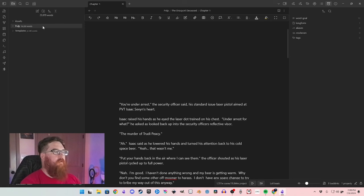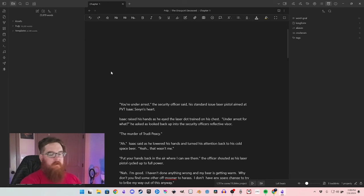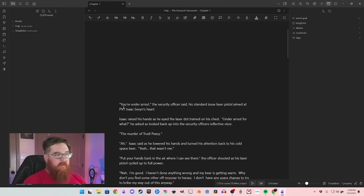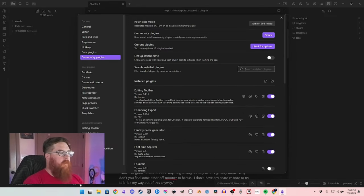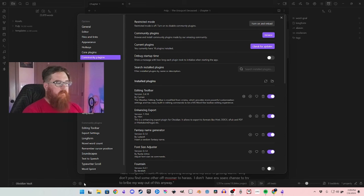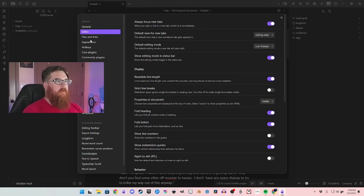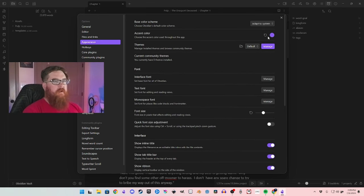This is a note-taking app, not necessarily a writing app, but the thing I like most about Obsidian is the plugins — we're going to go over those right now. You come down here to the settings, and that brings you up to your general where you can check for updates and do all kinds of stuff. You've got editor, files, links, appearance — where you can change it from light to dark theme and things like that.